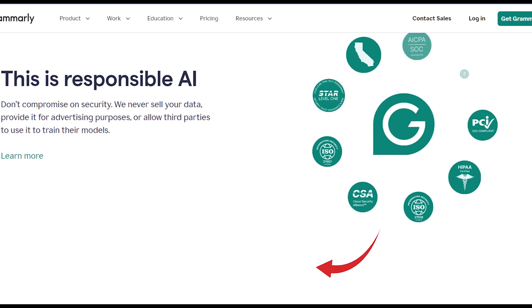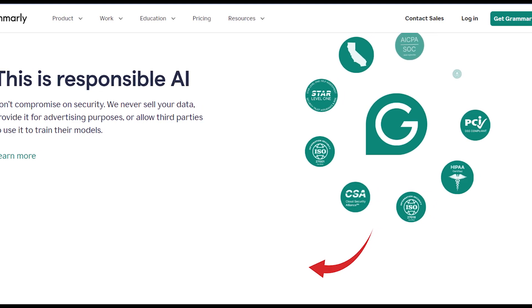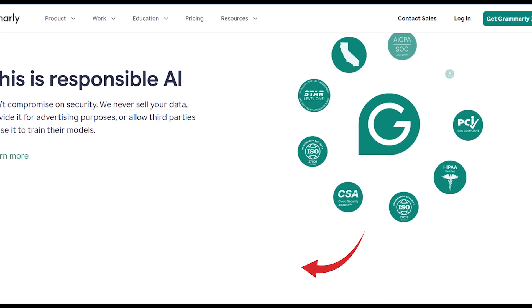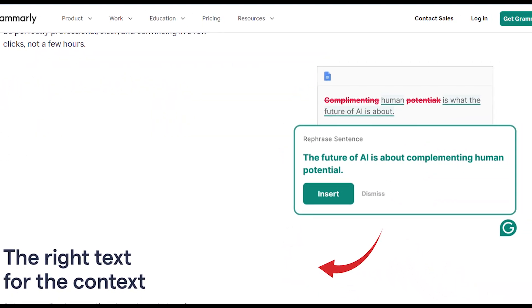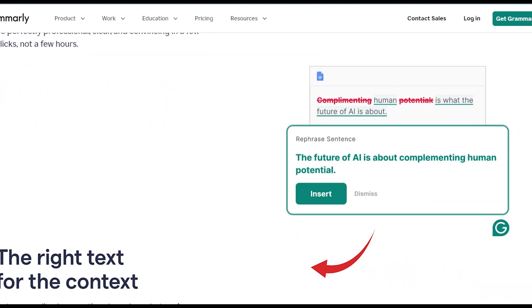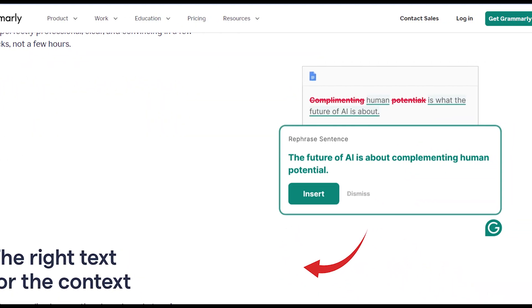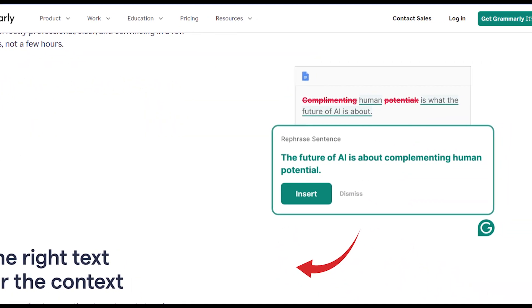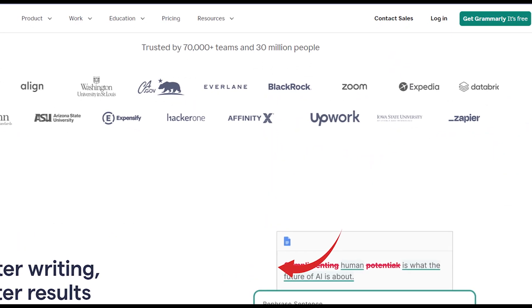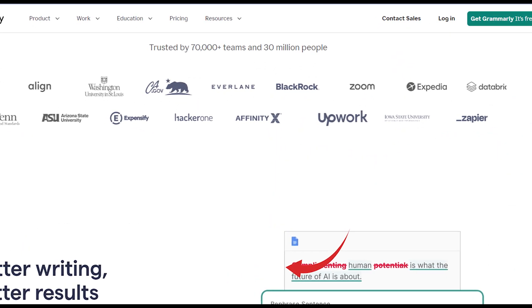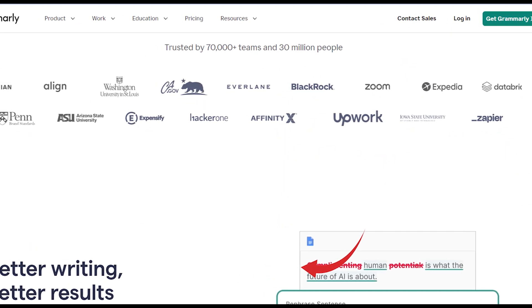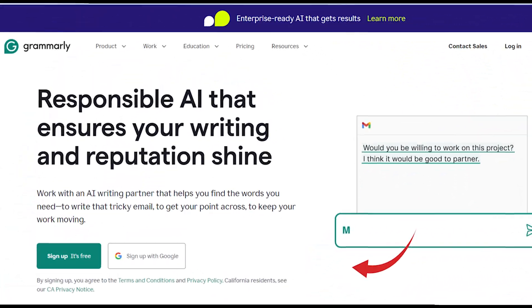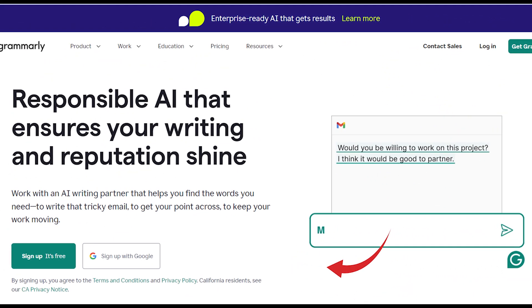Hello friends, my name is Emma, welcome back to our YouTube channel Tell Me Data. Today in this video, we are going to tell you how you can cancel your Grammarly subscription plan, only in some easy steps. All steps you can see on your screen. So let's get started.